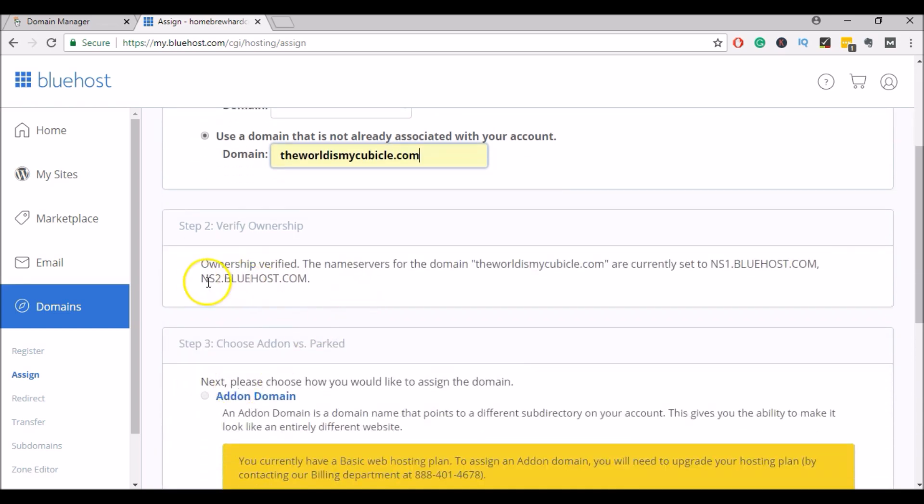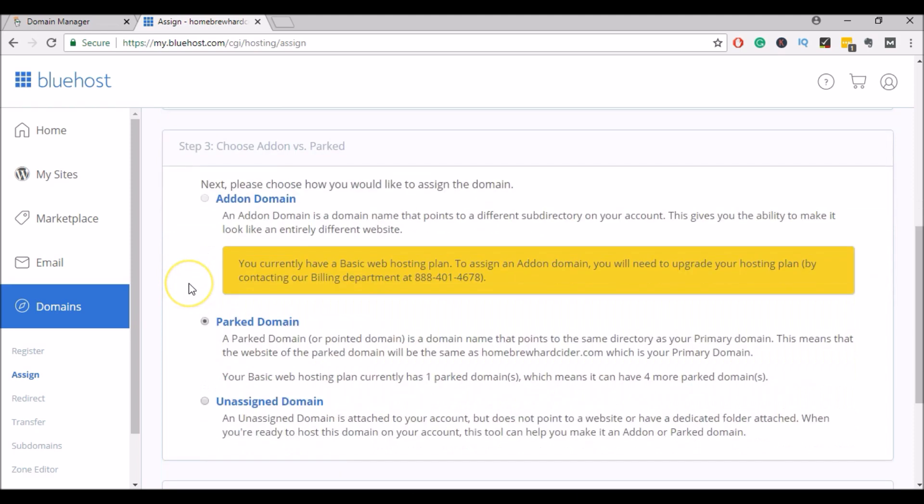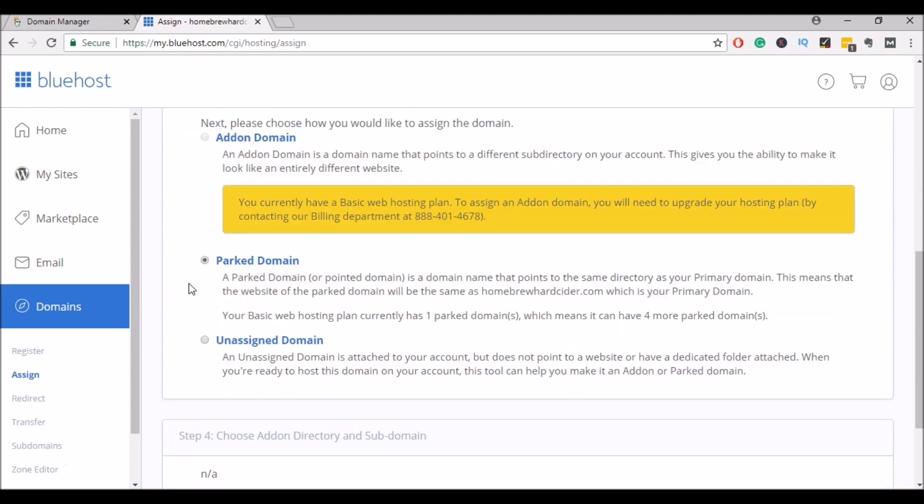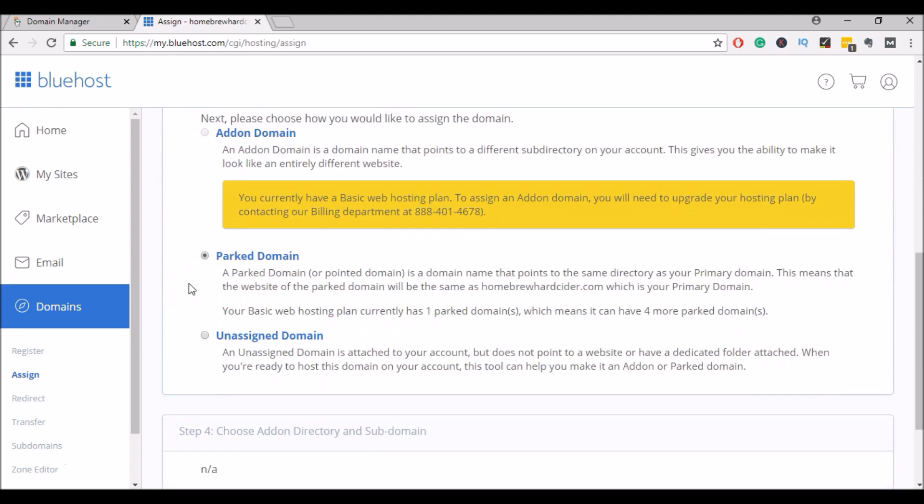Okay, so it verified that I was the owner of this domain name, and now I can add it to my account.